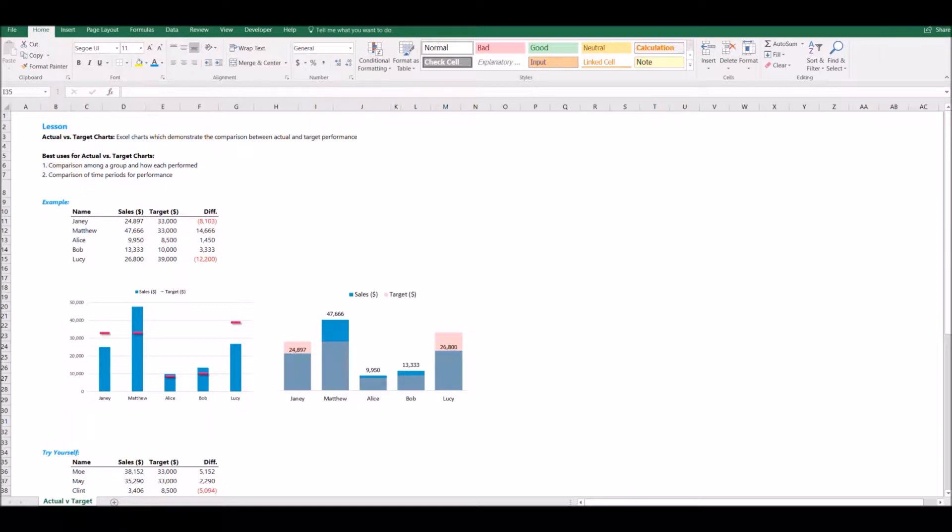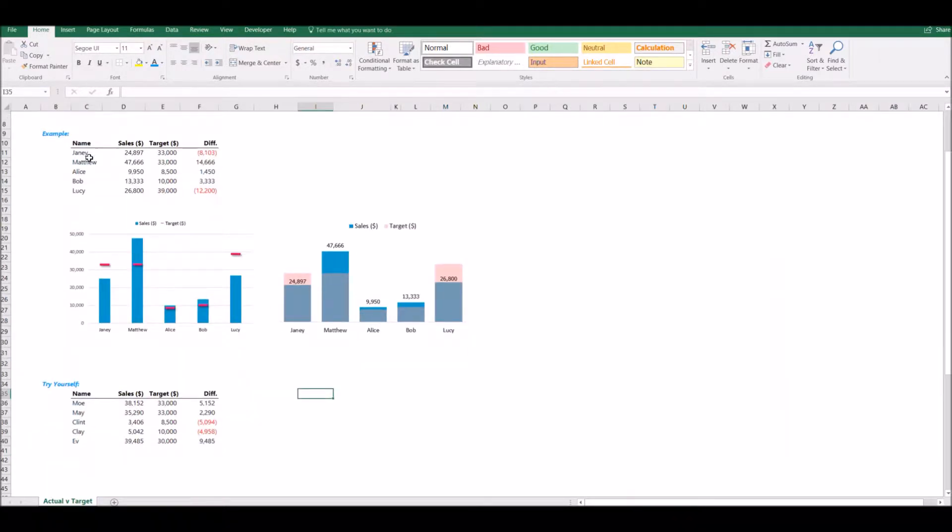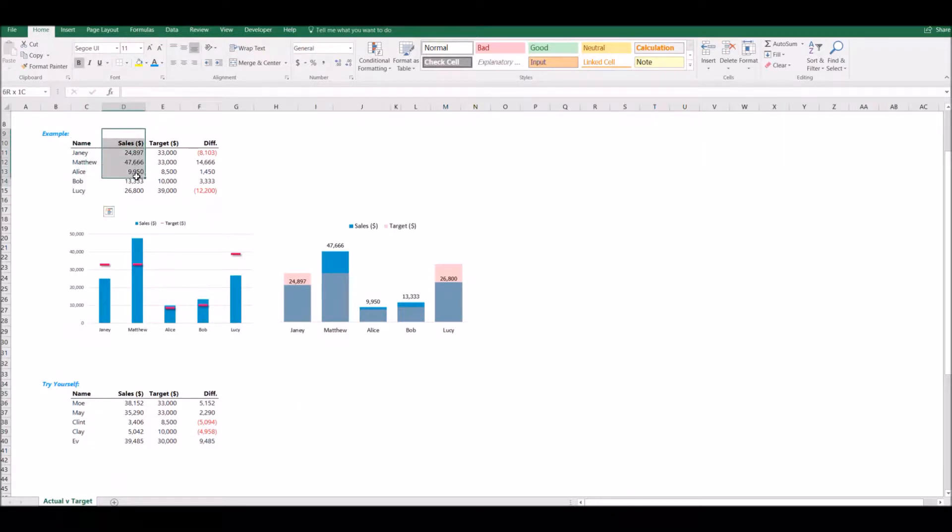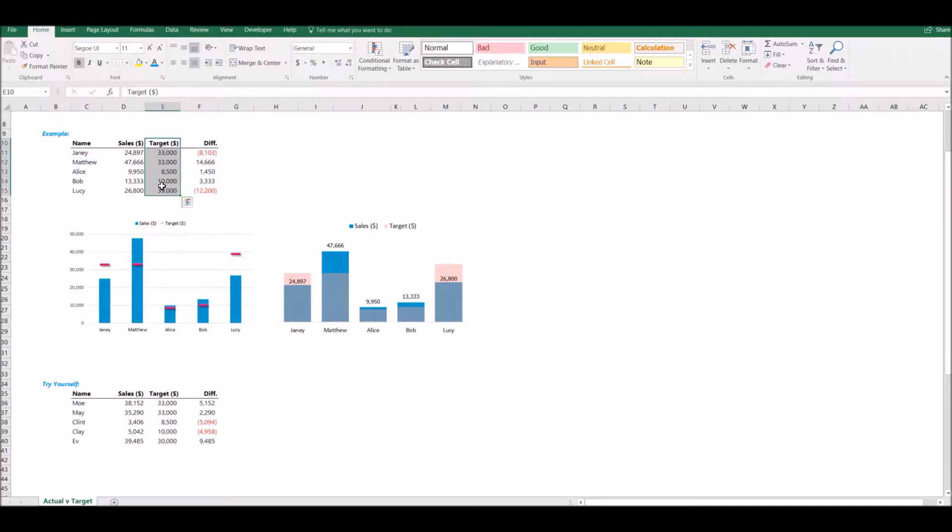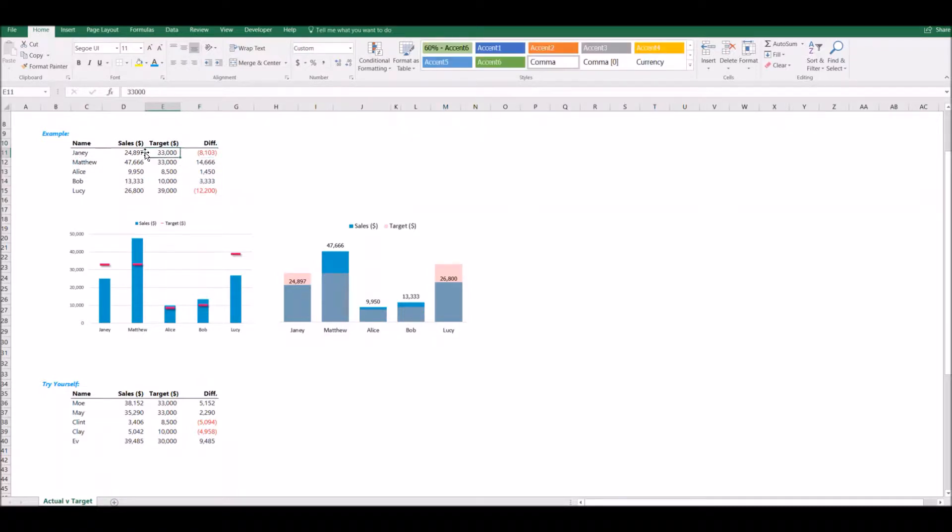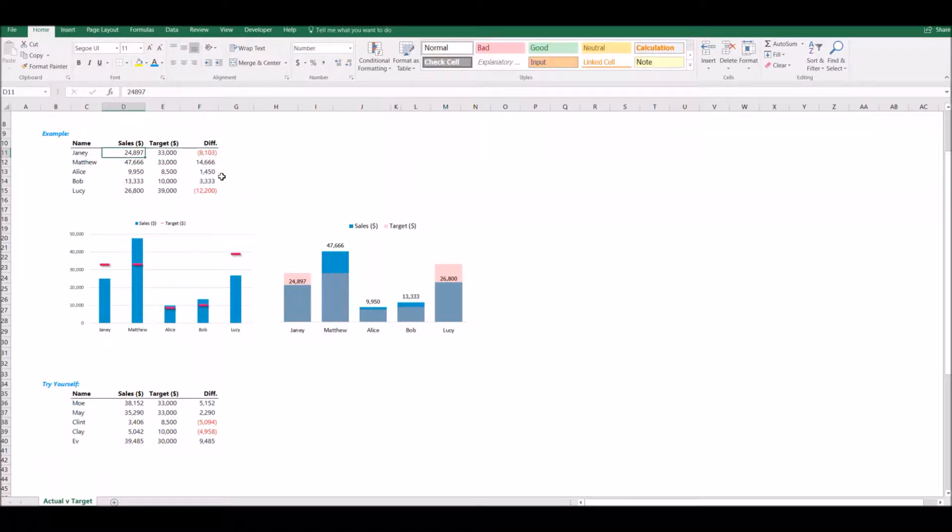Let's look at our example data. We have some sales data here. We have the name, how much that salesperson sold for the month or whatever time period we're looking at, the sales rep's target for that same time period, and then the difference between the target and their actual sales. So for Janie, she had a target of 33,000, but she only did about 25,000 in sales, so she missed her target by 8,103.